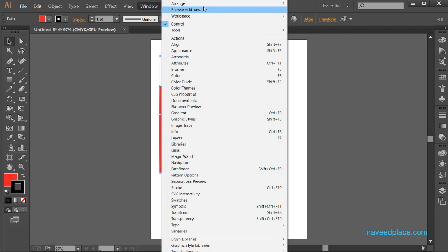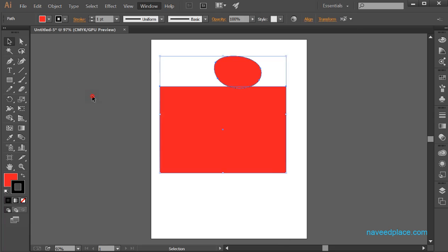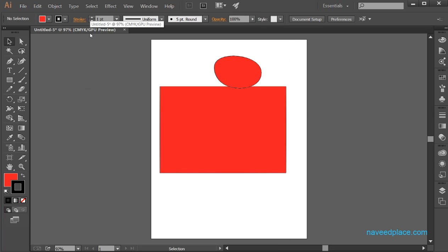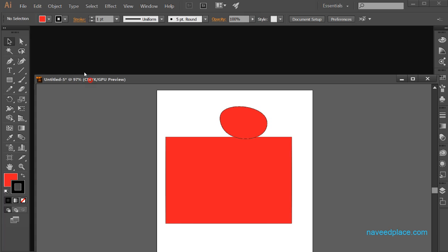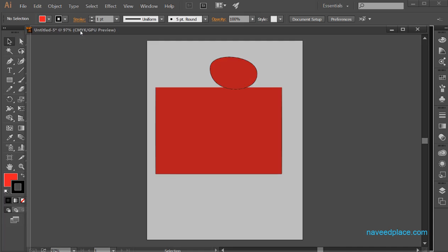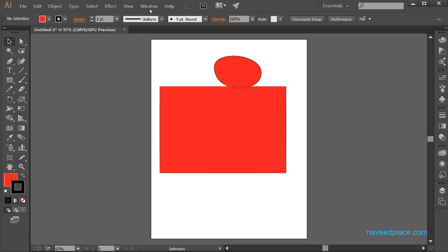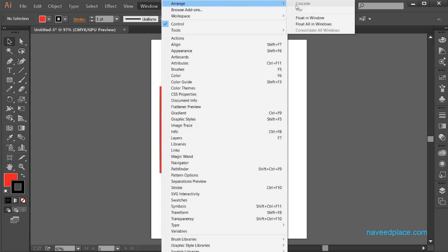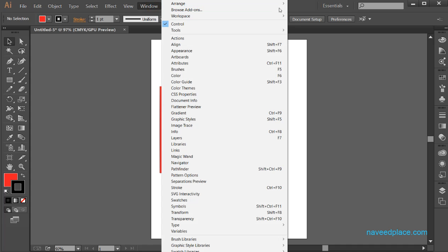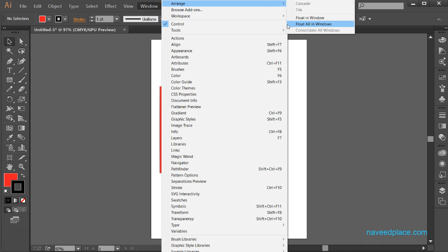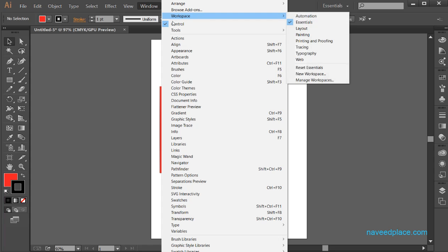Then what do we have next? We have Arrange. So what basically Arrange is — let's suppose if you want to arrange your windows, means if you want to tile them or float in window, with the help of Arrange I can also do the same thing.